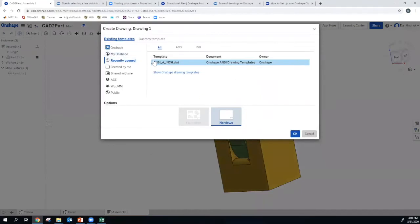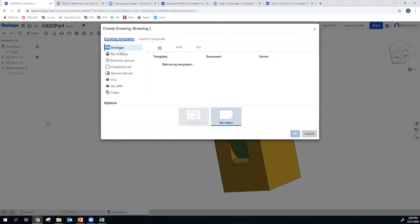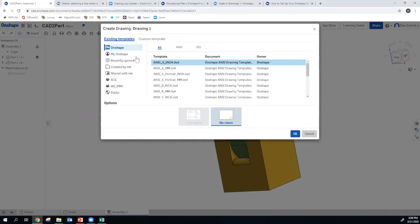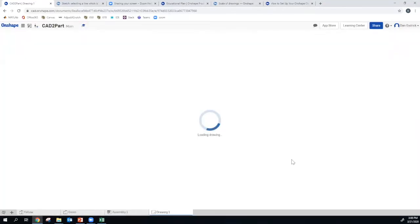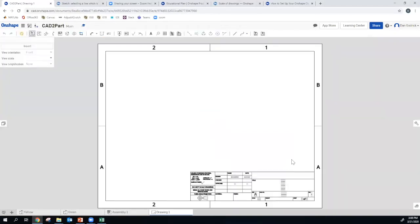There we go. This one says recently opened because I've been working around with this. If we click on OnShape though, we can see a variety of different templates. I'm going to do ANSI A inch. Hit OK. And let's do our green part first.